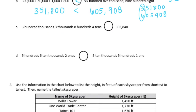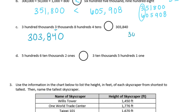Part C: 300,000 plus 3,000 plus 800 plus 40. Let's write that out: 3 in the hundred thousands place, 0 in the ten thousands, 3 in the thousands, 8 in the hundreds, 4 in the tens, and nothing in the ones. If we compare these and look at all the place values, they are all exactly the same. So these two numbers are equal.